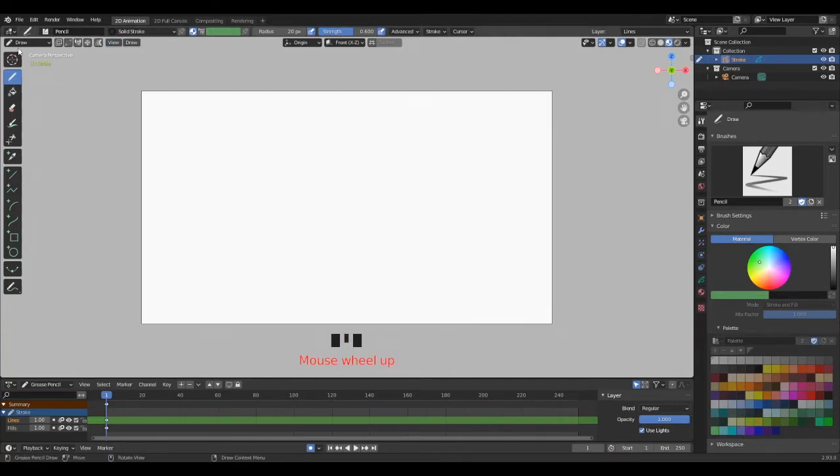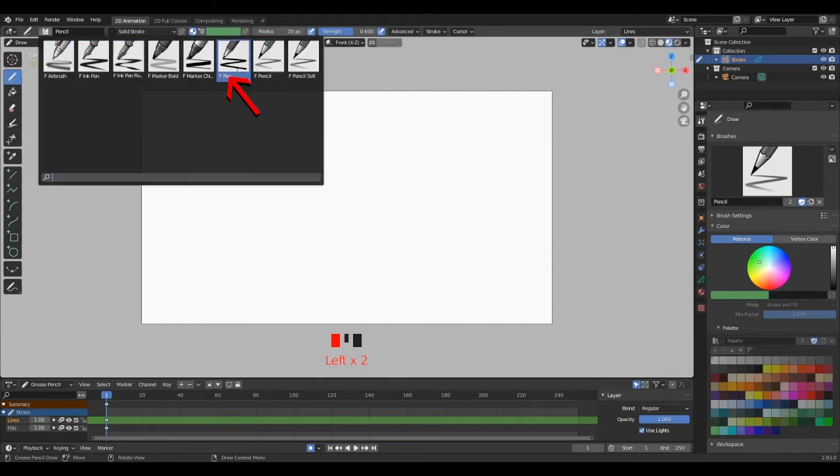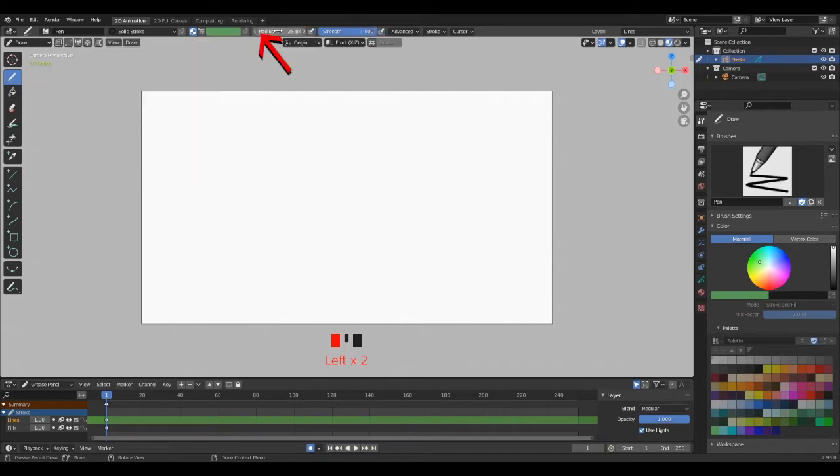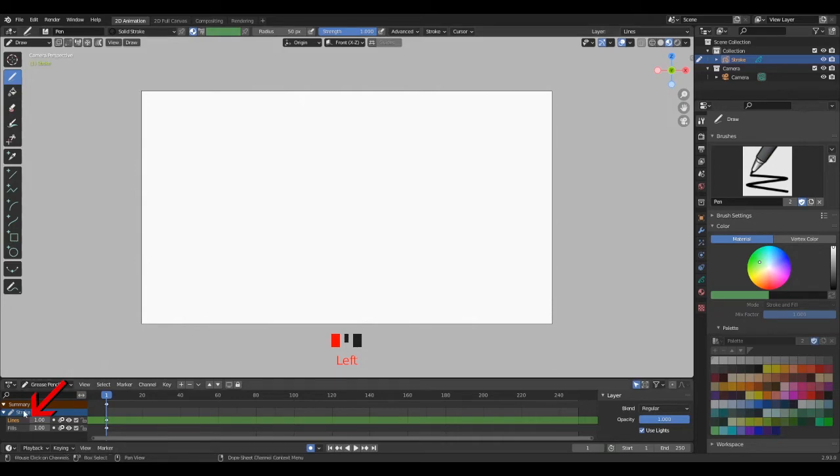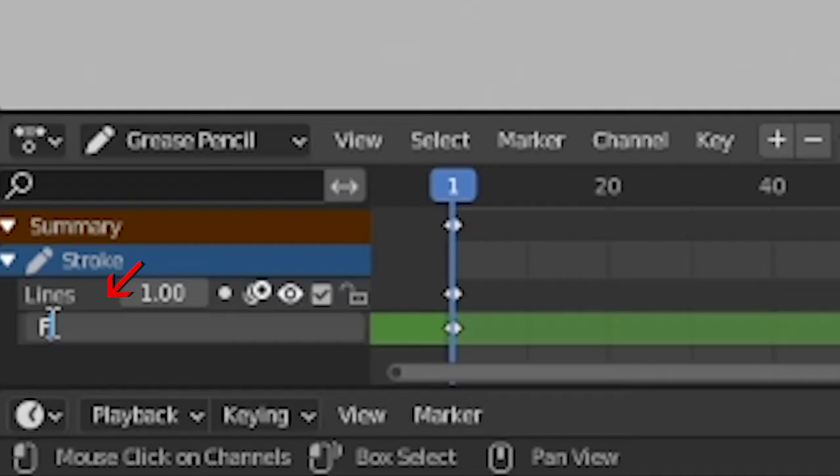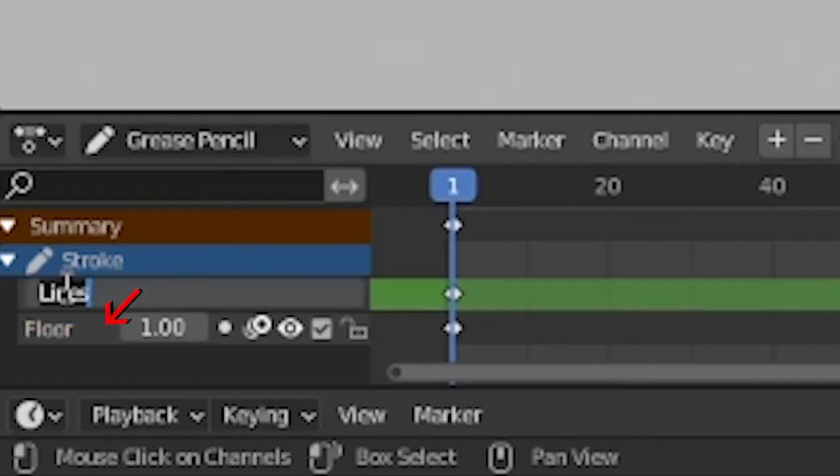And now the bouncing ball. Let's start. Pick the draw tool, select the brush, pick this pen brush. Now I'm gonna increase the size a little bit. Then let's rename these two layers: the bottom will be the floor and the top will be the ball.